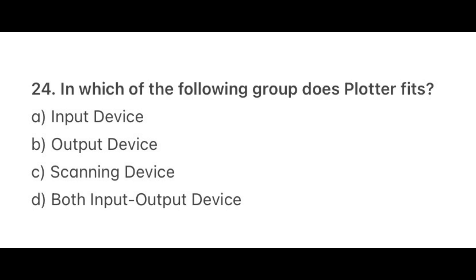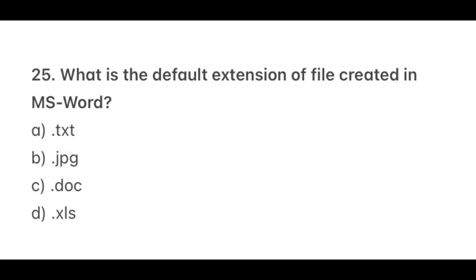Question 24. In which of the following groups does plotter fit? The correct answer is B, Output device. Question 25. What is the default extension of file created in MS Word? The correct option is C, .doc. Option A, .txt is a file extension of notepad. Option B, .jpg is a file extension of image file. And D, .xls is a file extension of MS Excel.